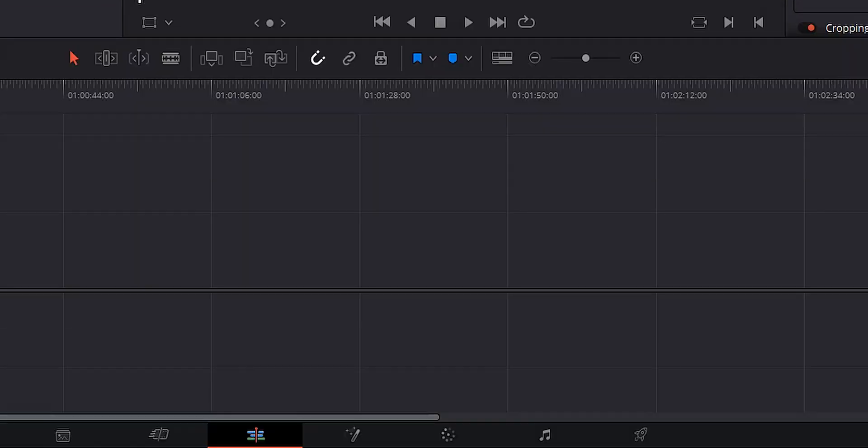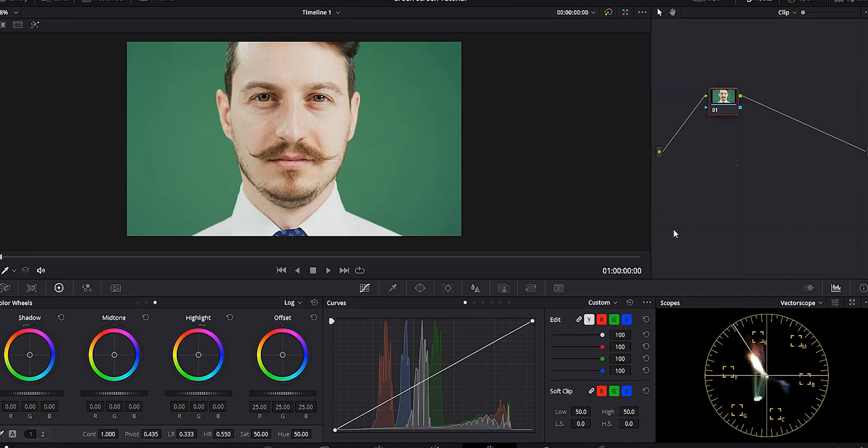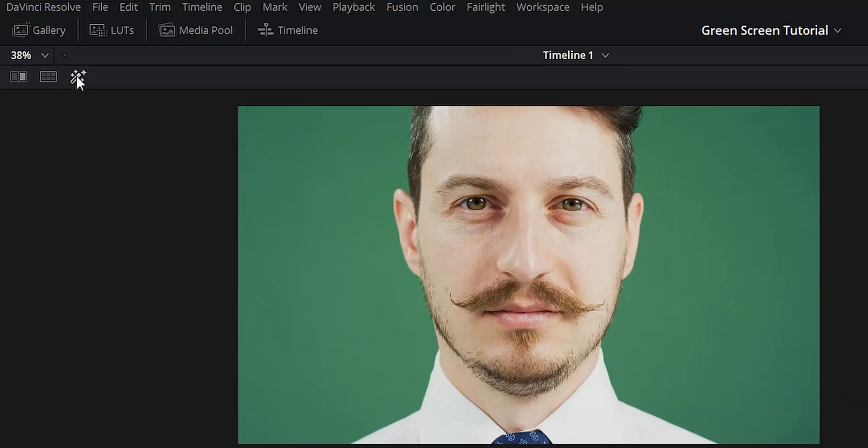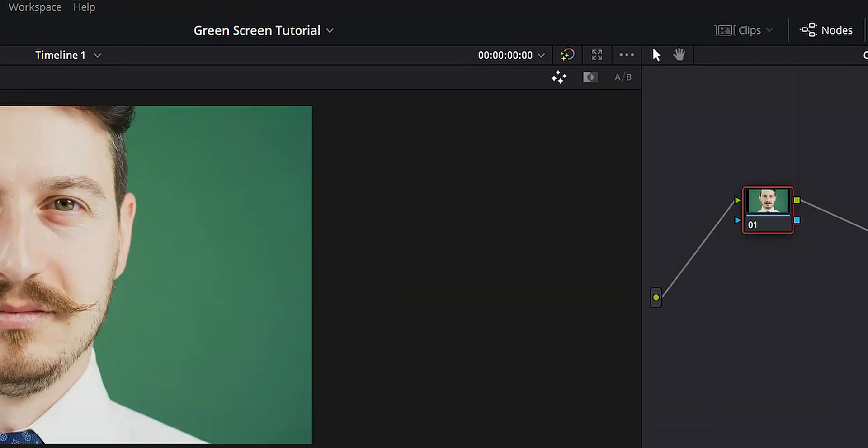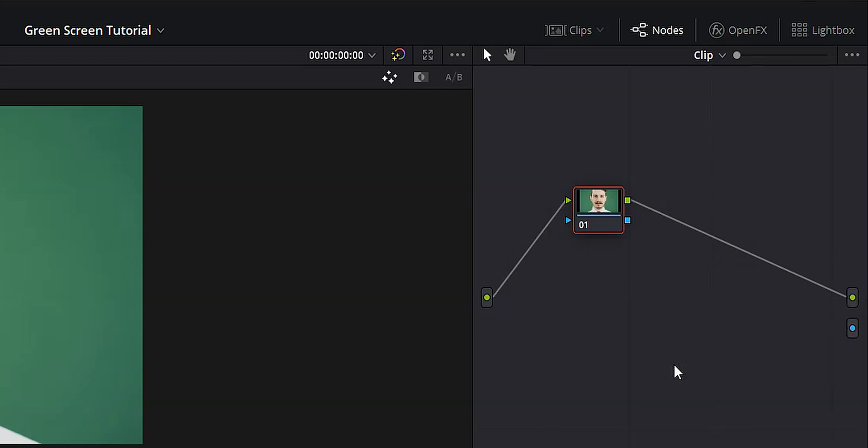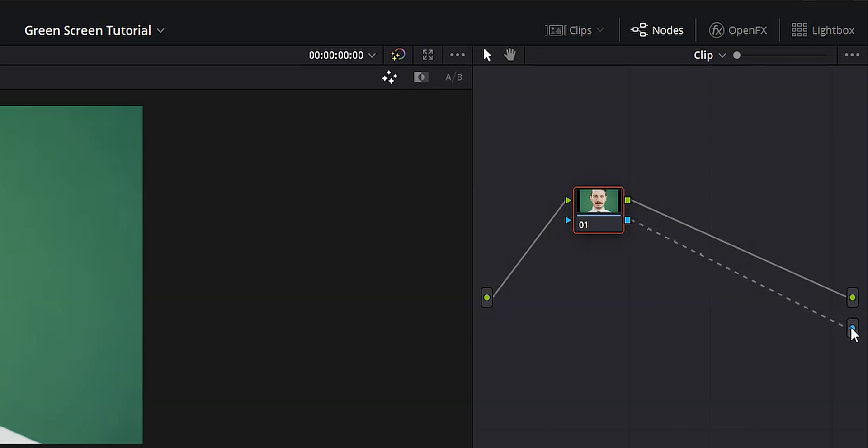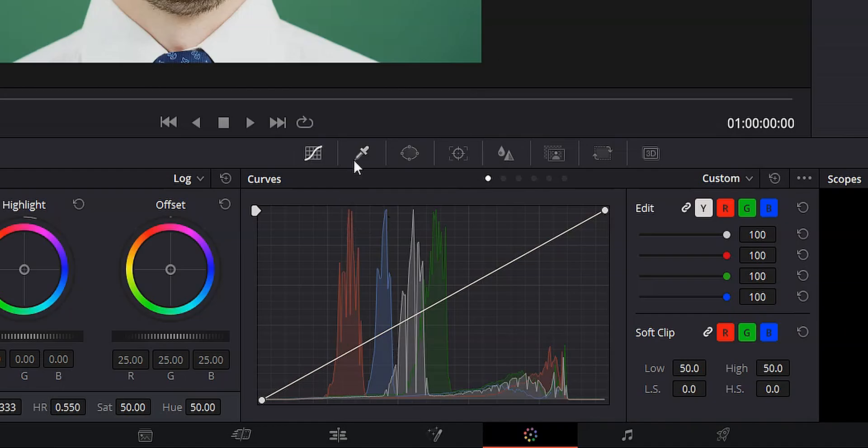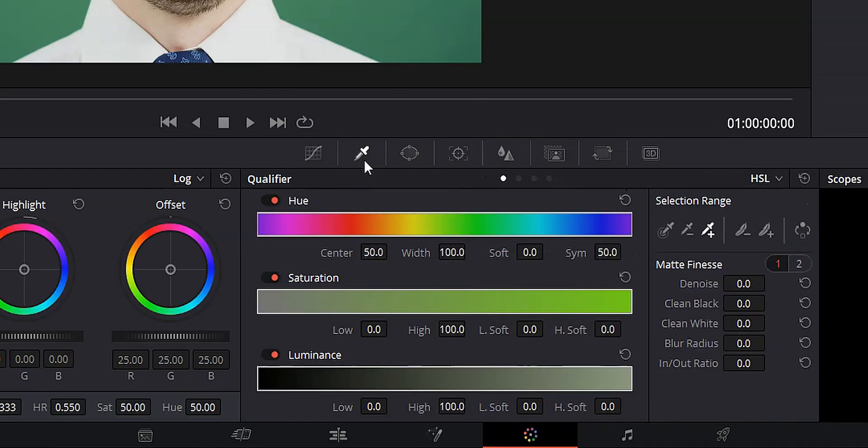In order to do that, we first need to go to the color page. And once we're in the color page, there's a couple of things we need to do to get set up. First, let's go ahead and click on our highlight button and that way we can see what we're working with. Then we're going to come over to our node section and we're going to add an alpha output. So we're going to right click, hit add alpha output. Then we're going to draw a line from the blue box on the node to the alpha output and we're going to come down to the bottom. We're going to go over to our qualifier. We're going to make sure that our pick tool is selected and we're going to come up and we're going to click on any part of this green background.